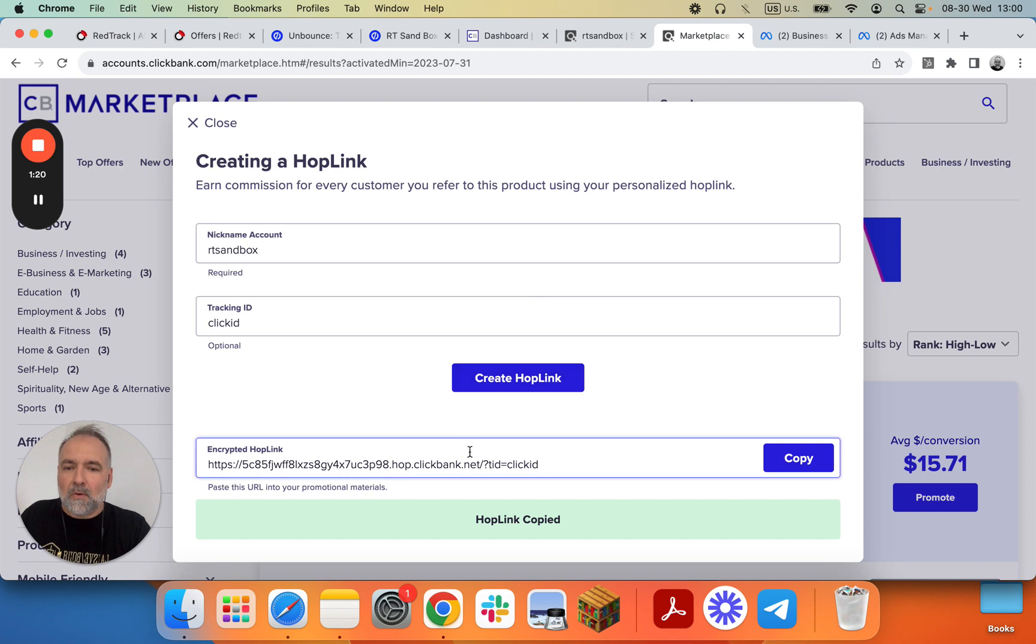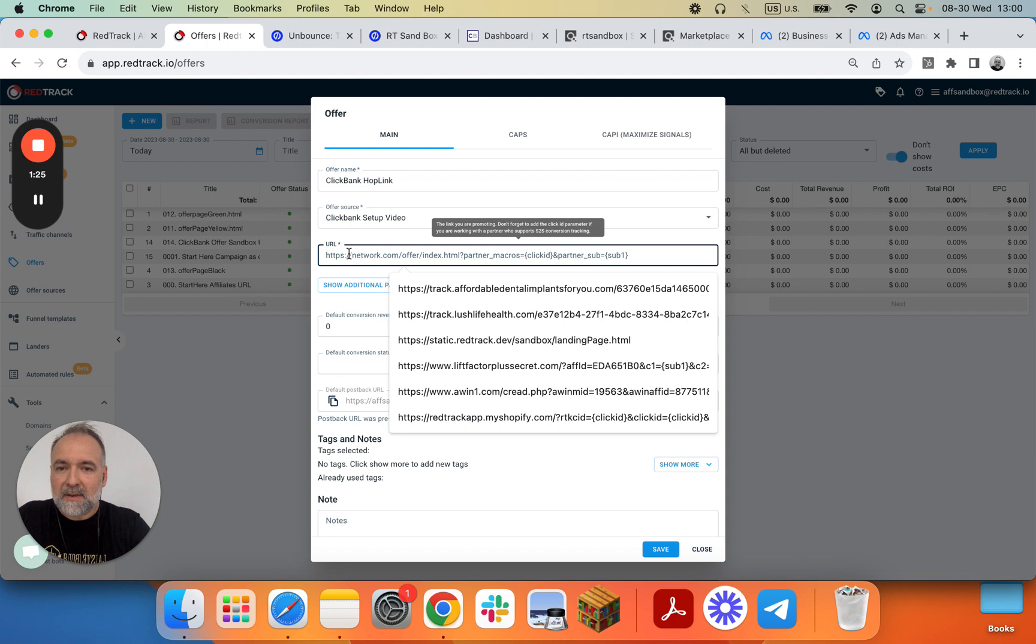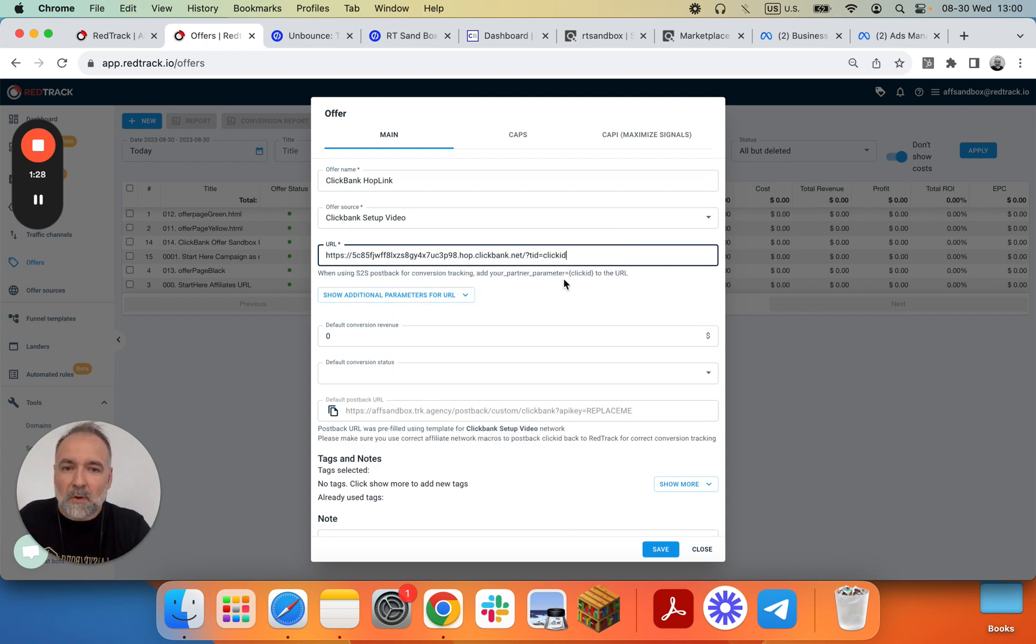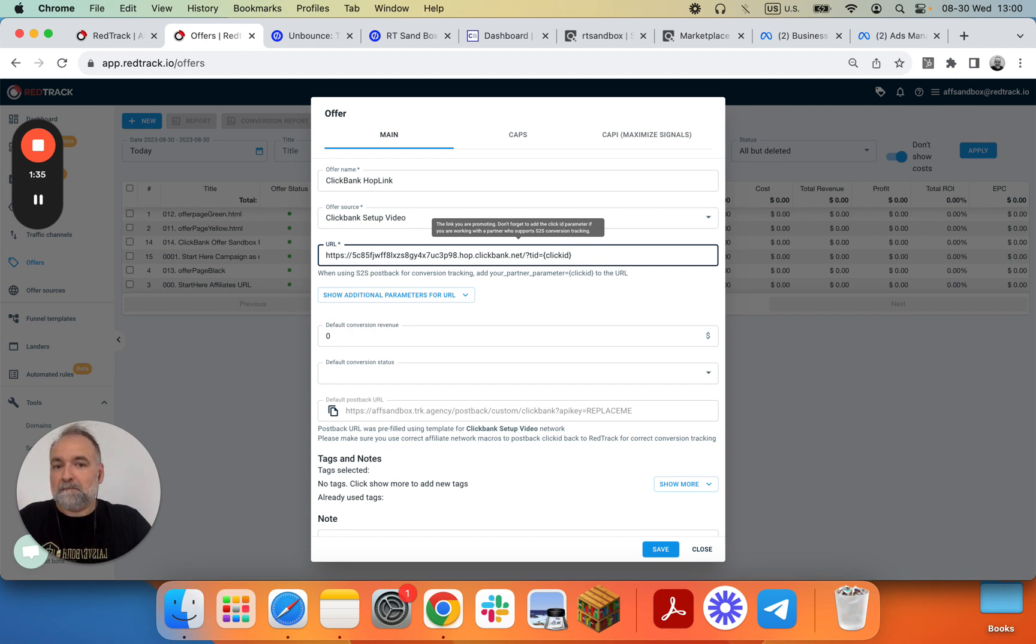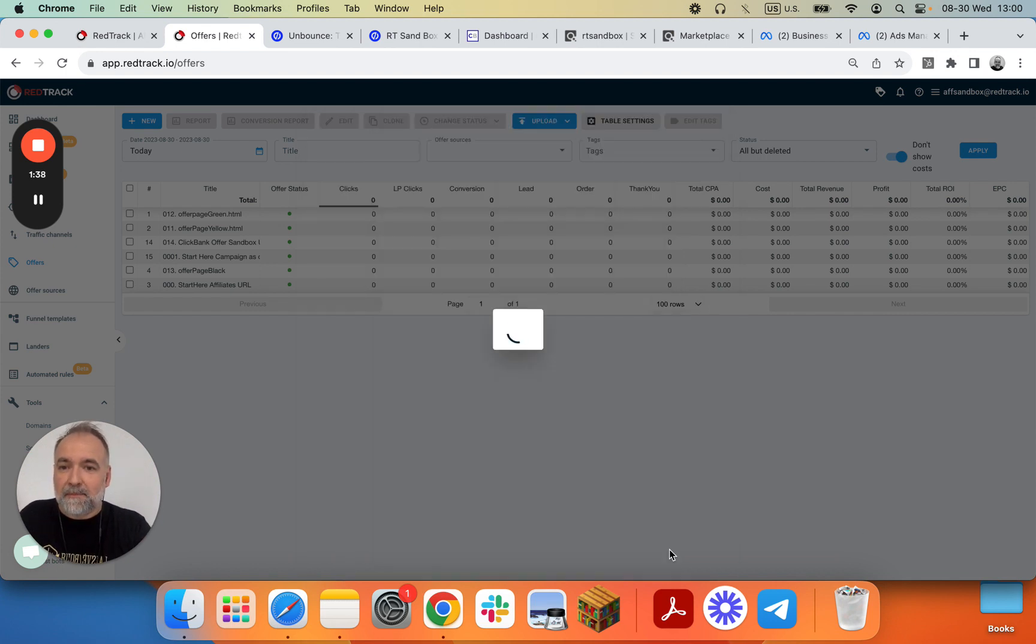You go into RedTrack. You add this Hoplink here, but as you will notice, that ClickID should be in curly brackets. Make sure you fix it. That's it. Save.